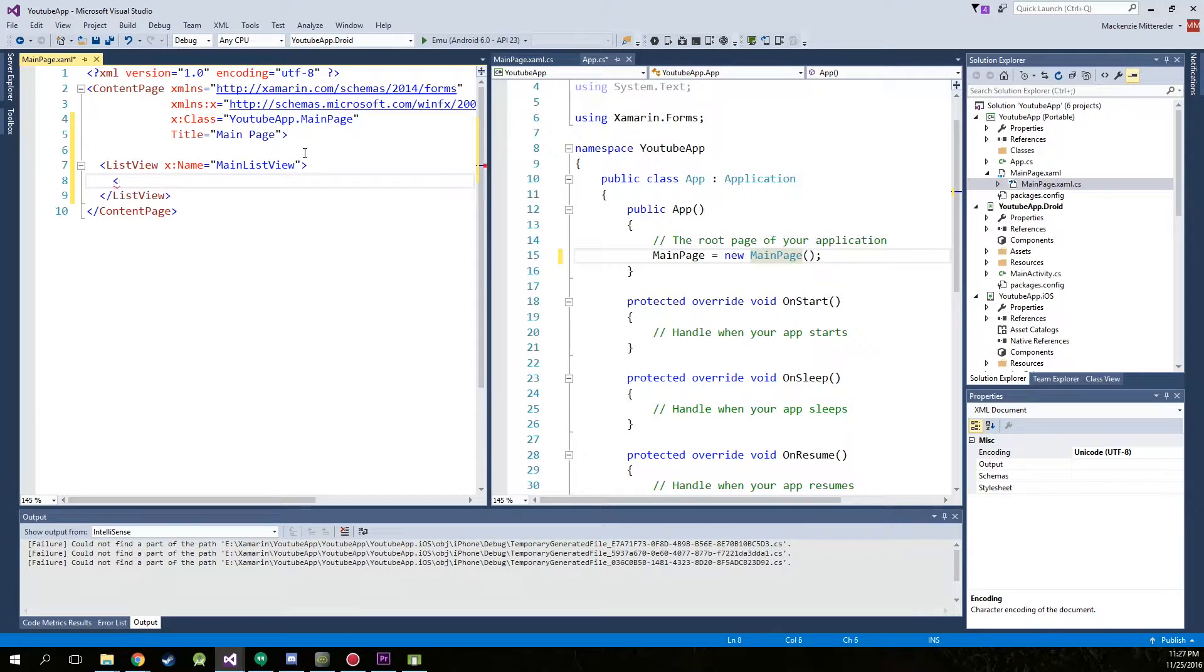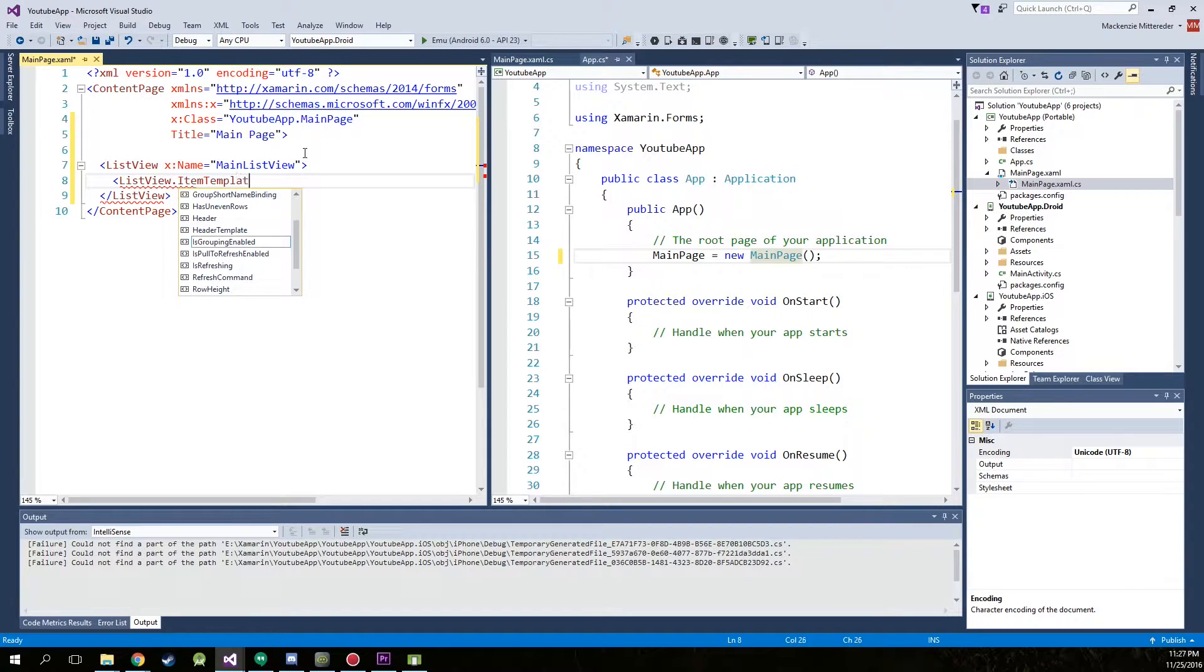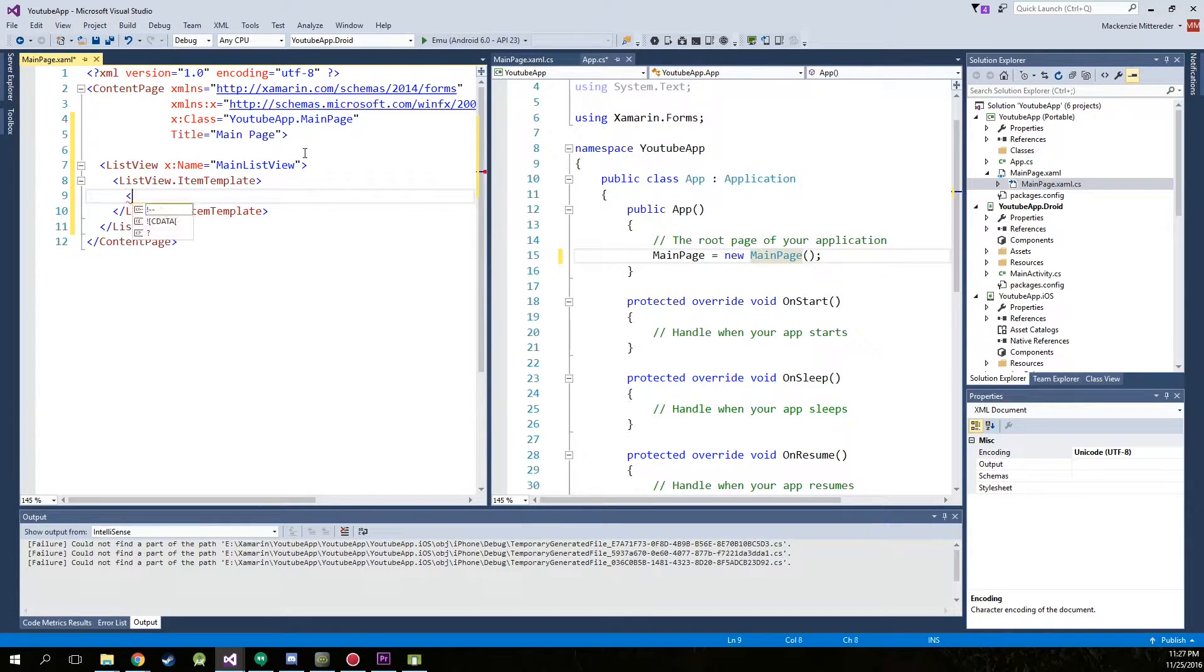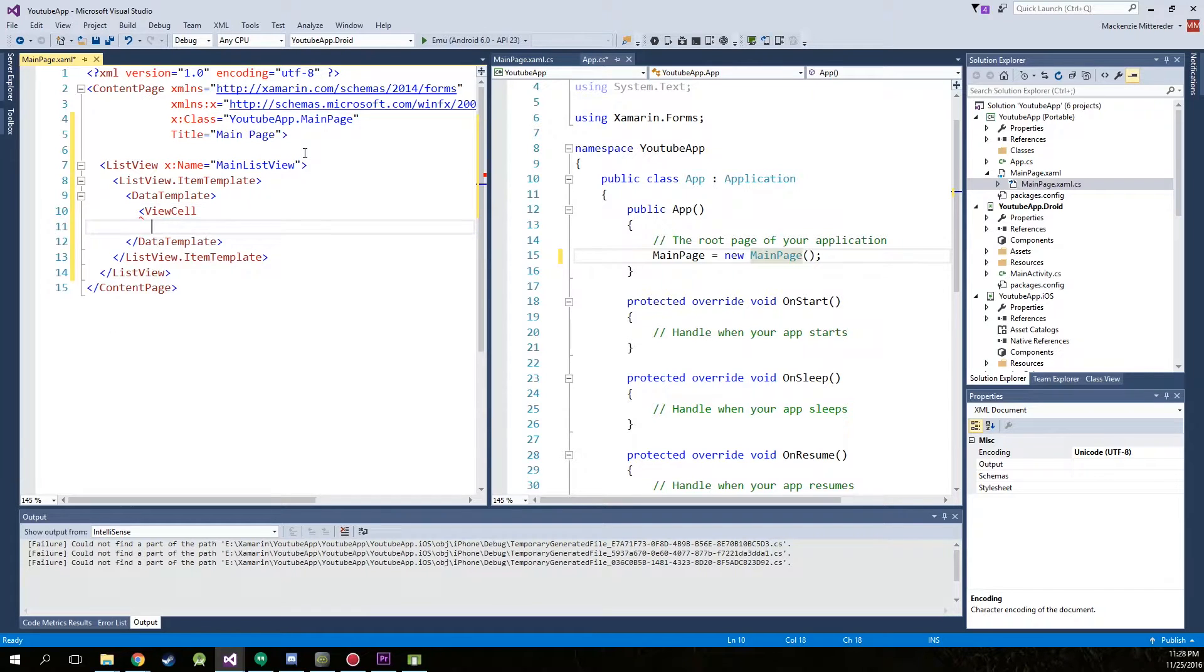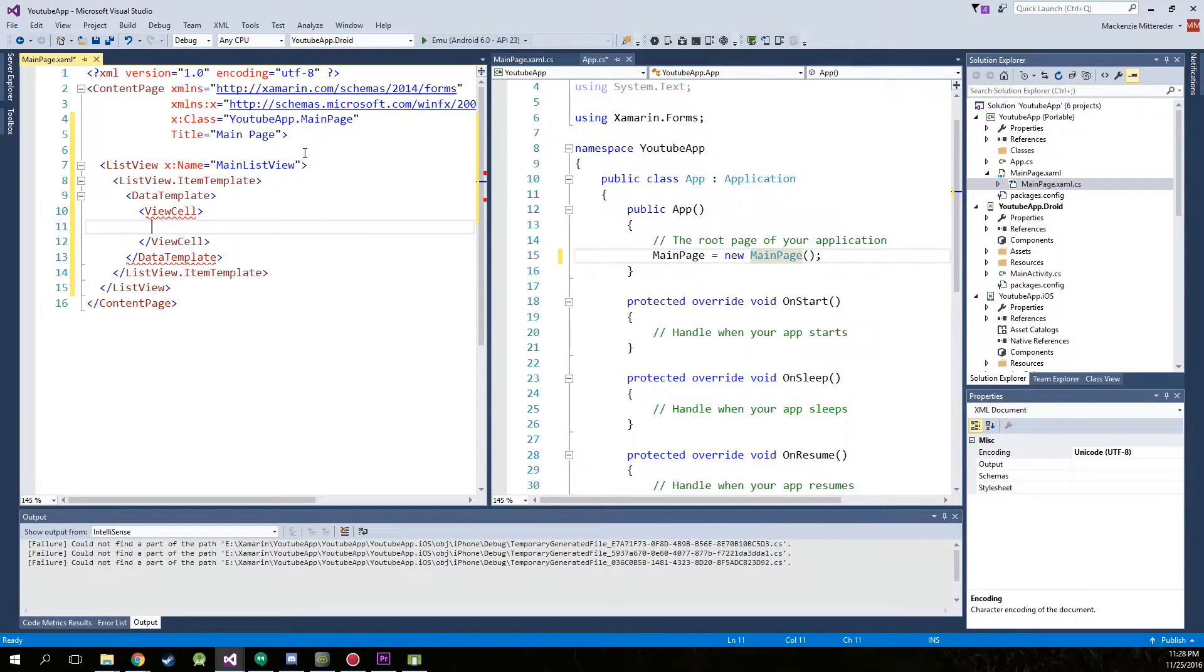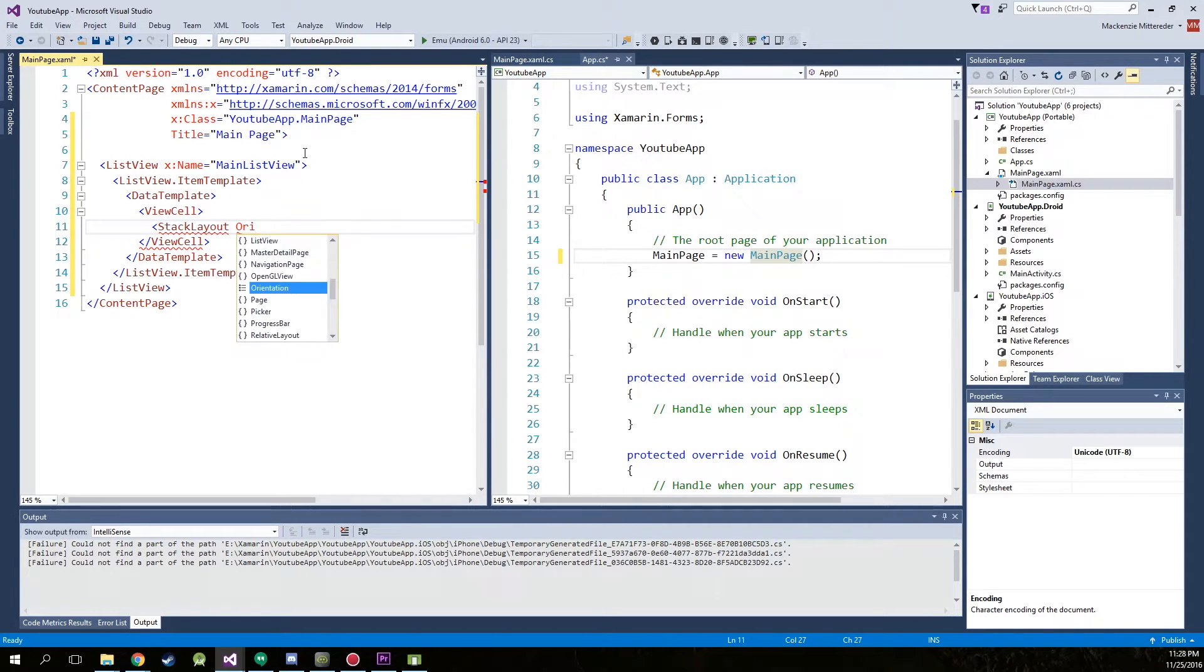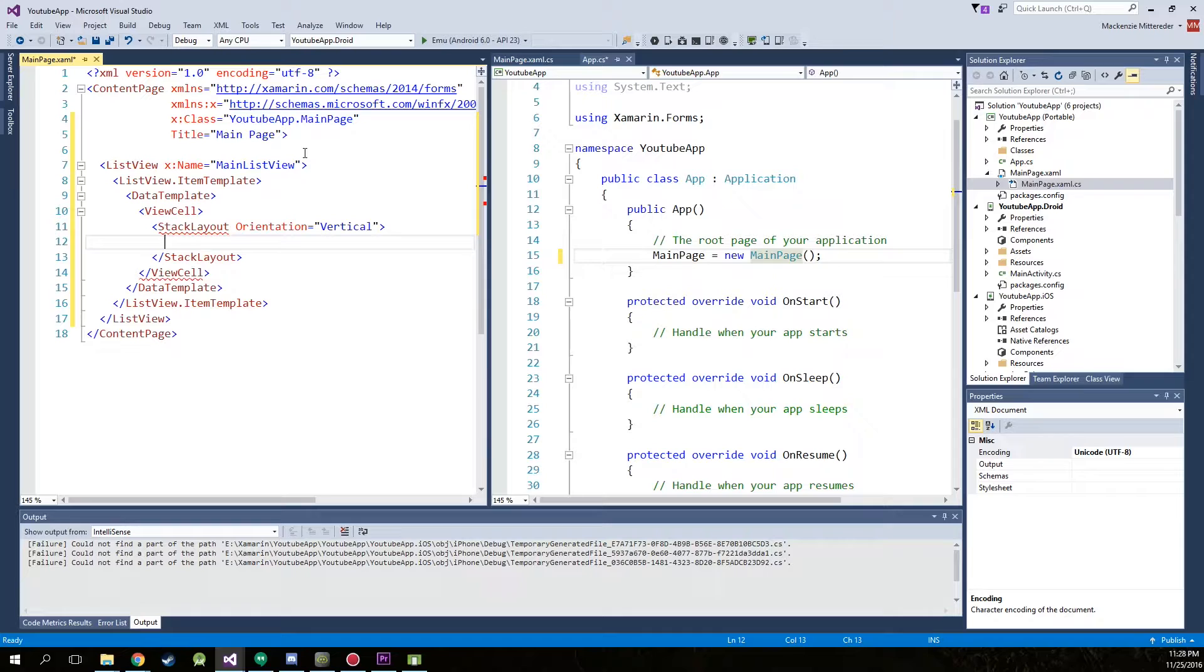Next we're going to type in list view dot item template. And then data template and view cell, so we're creating what is inside of the cell right here. Oh, forgot to end that and now we're going to just simply create a stack layout, the orientation of vertical. We're going to end that and now this is where we're going to start putting in the labels that we had.